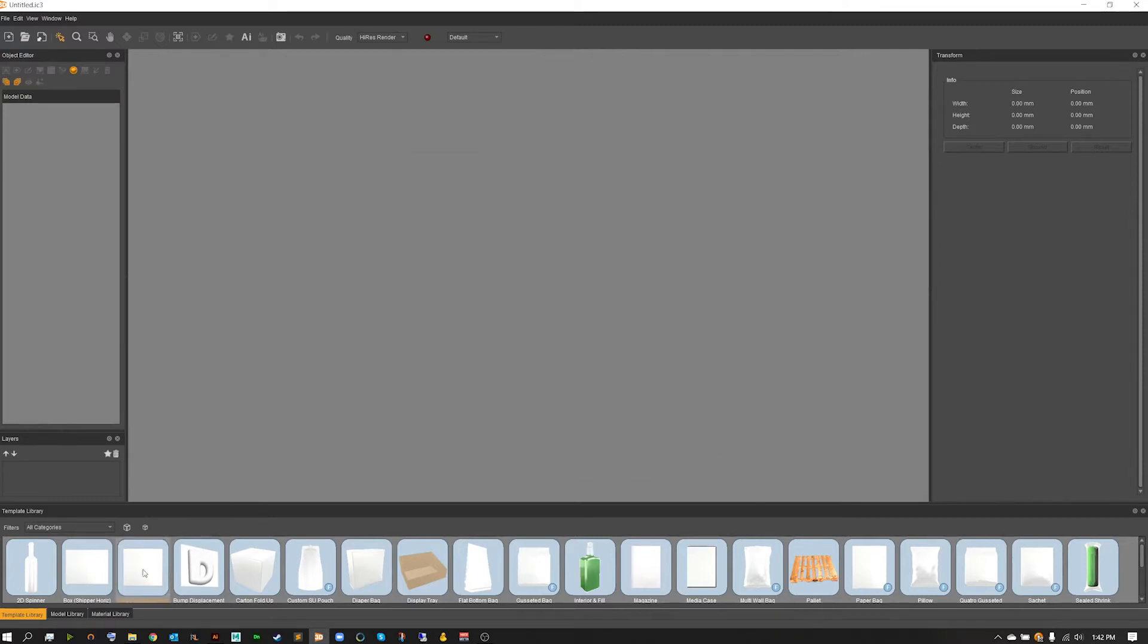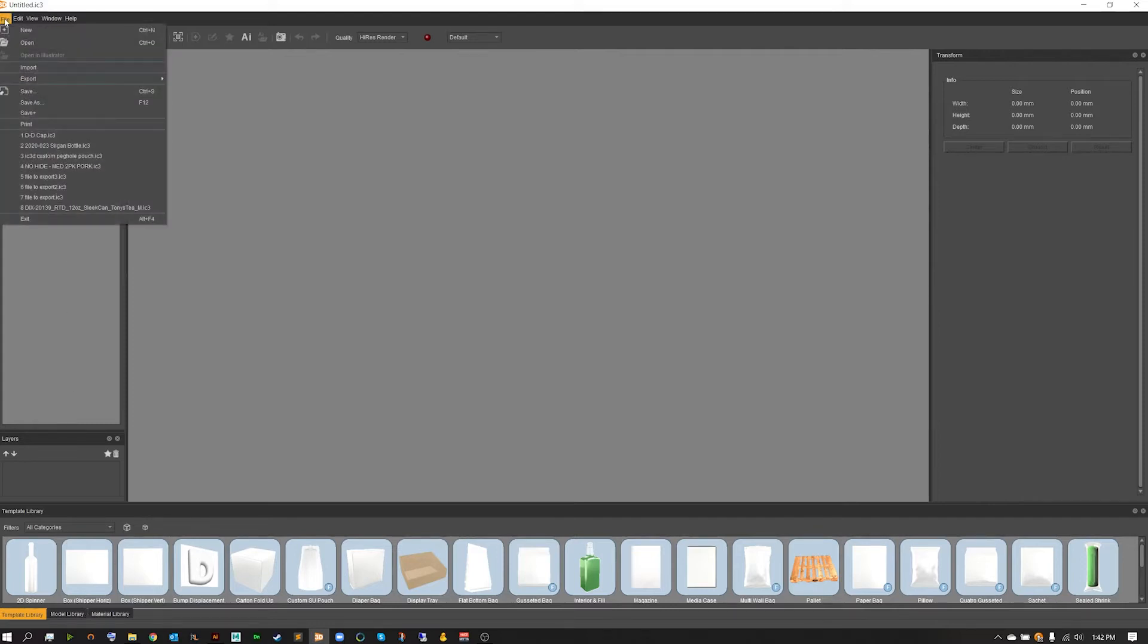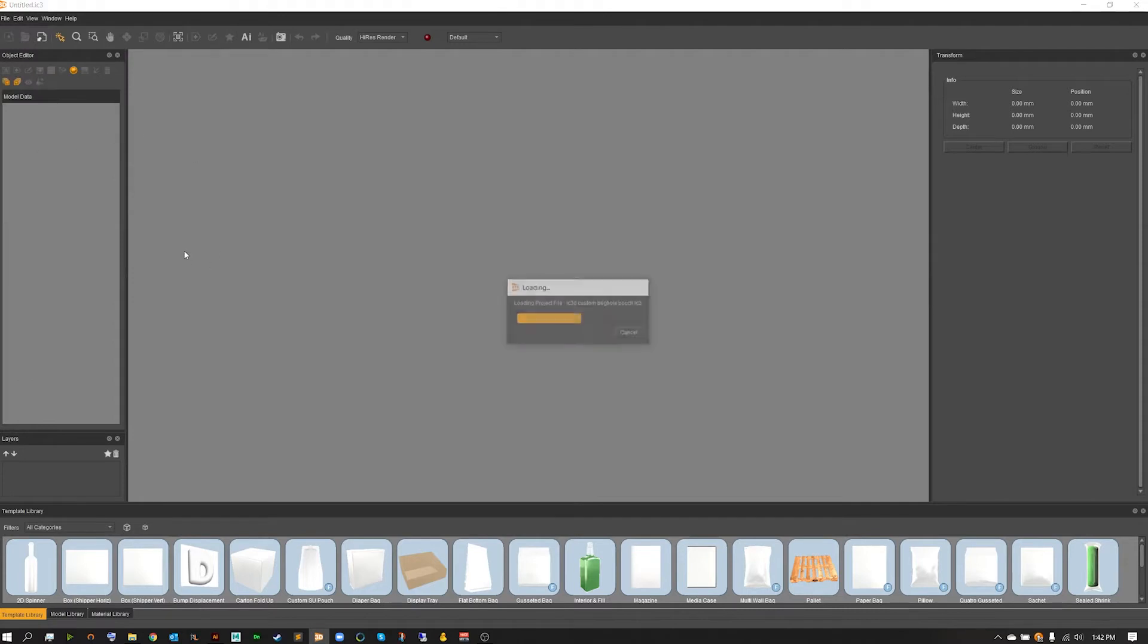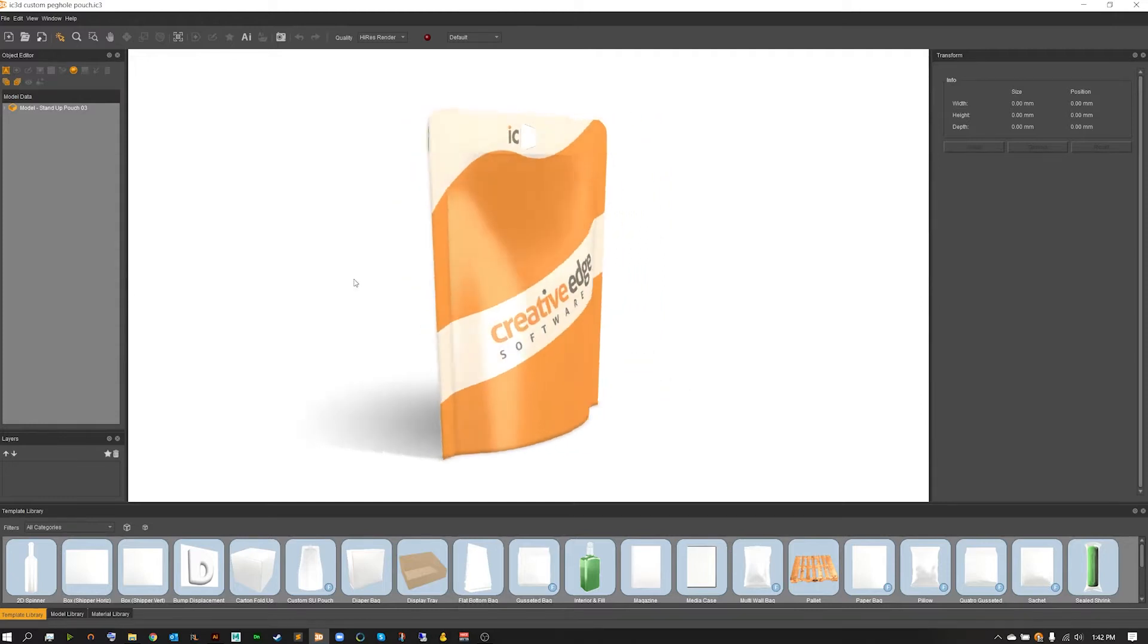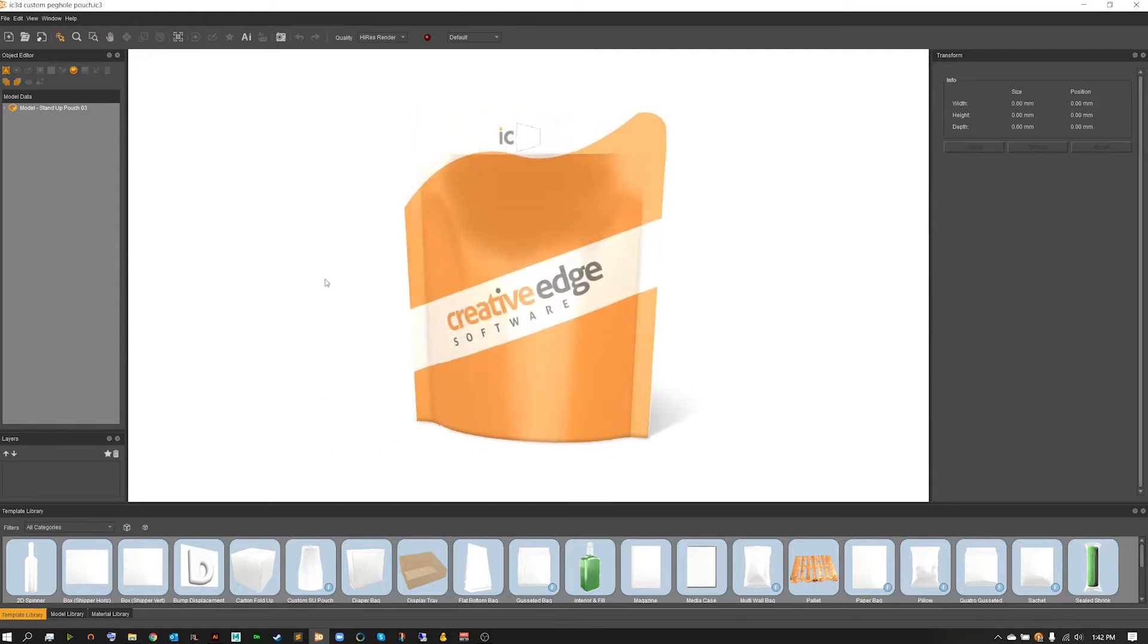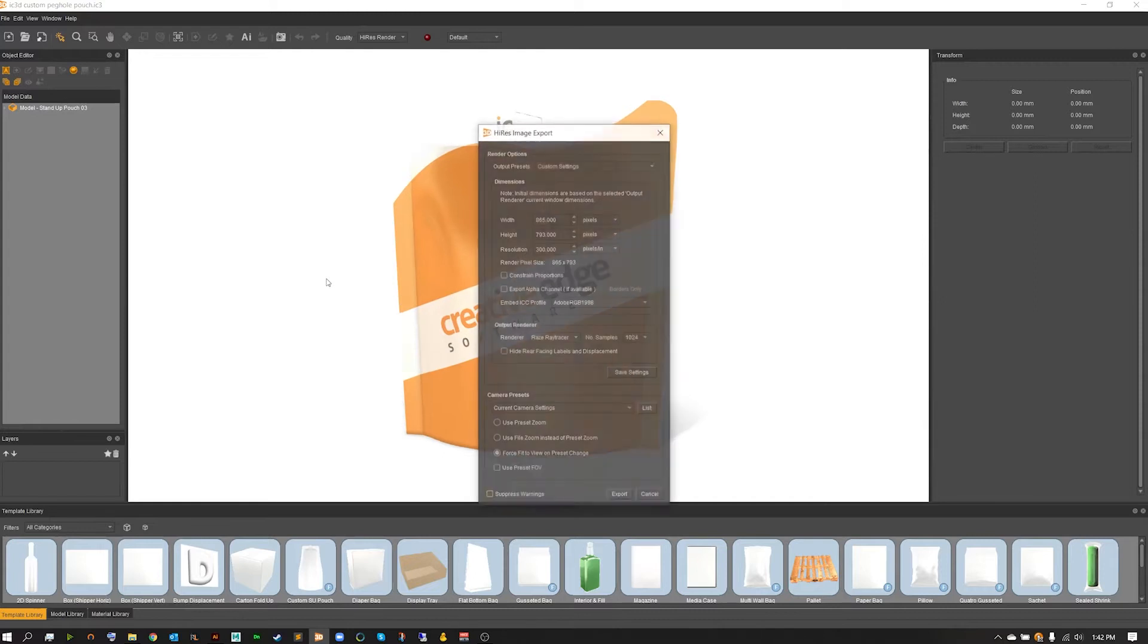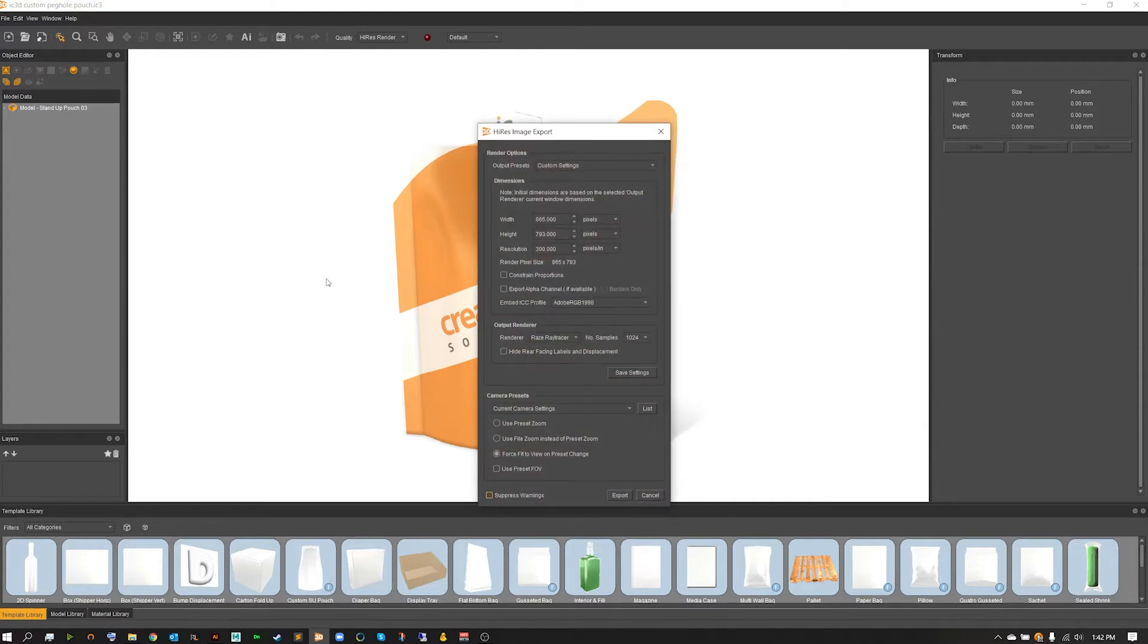Once here, go ahead and hit save and now we're going to want to set up a quick render.